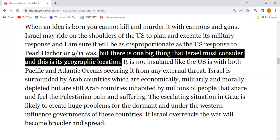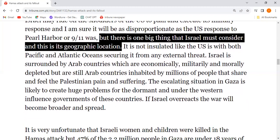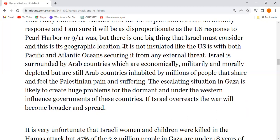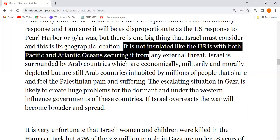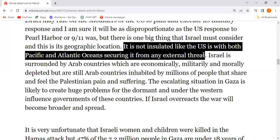But there is one big thing that Israel must consider — its geographical location. It is not insulated like the US is, with both the Pacific and Atlantic Oceans securing it from any external threat.